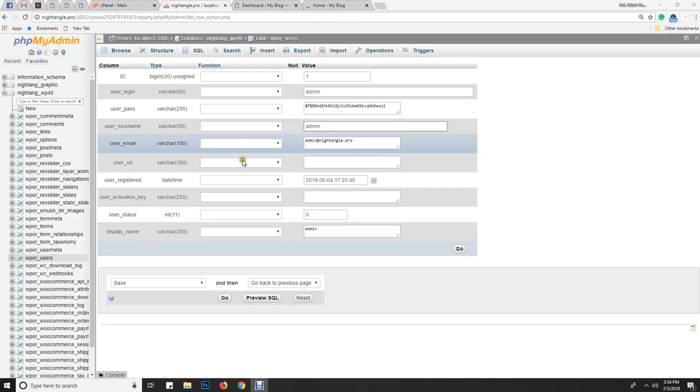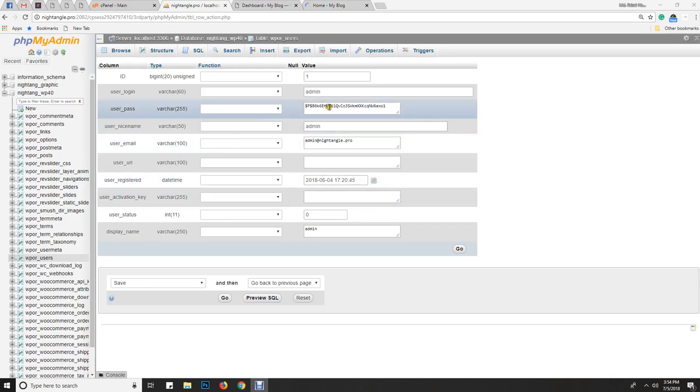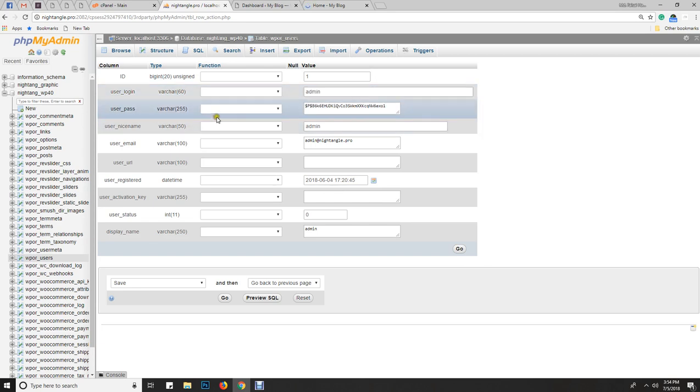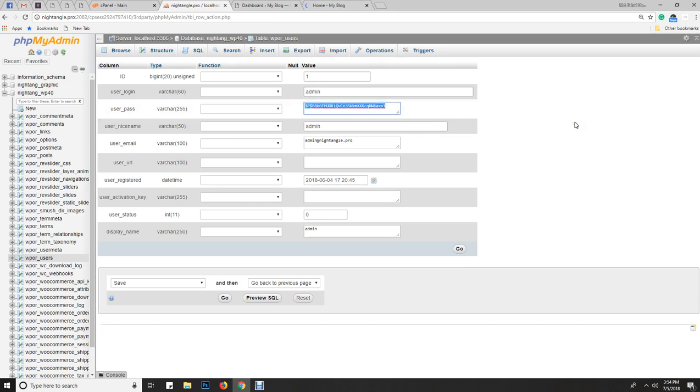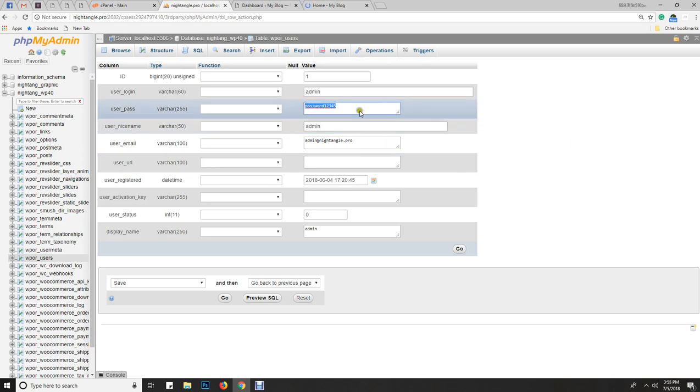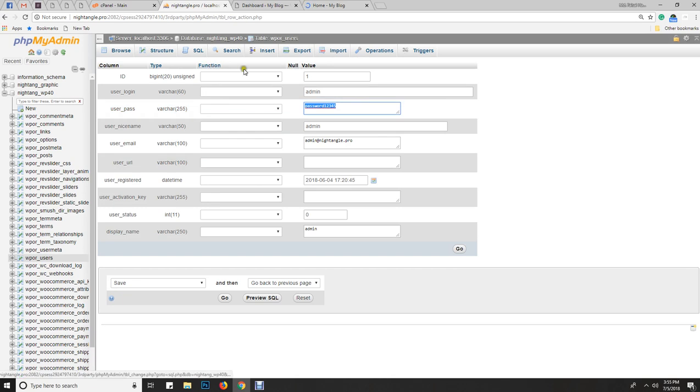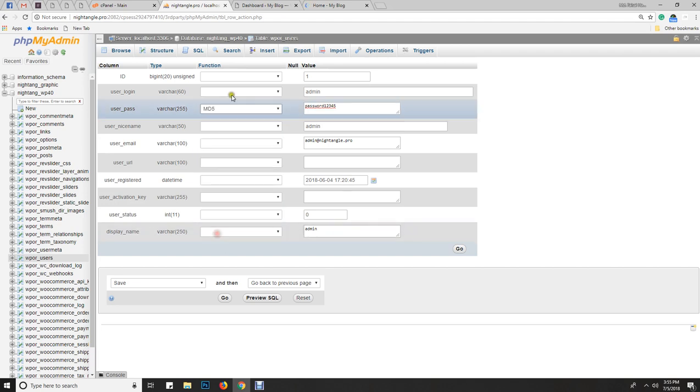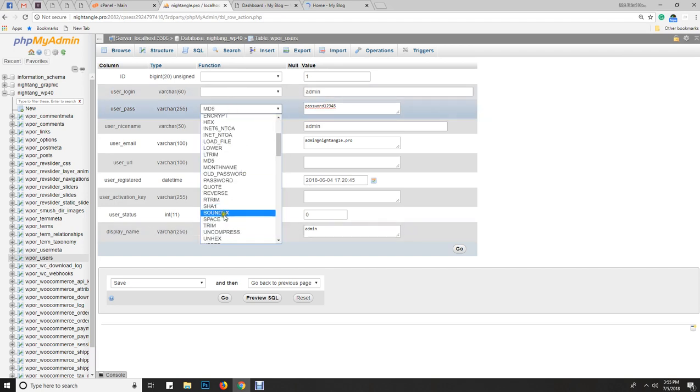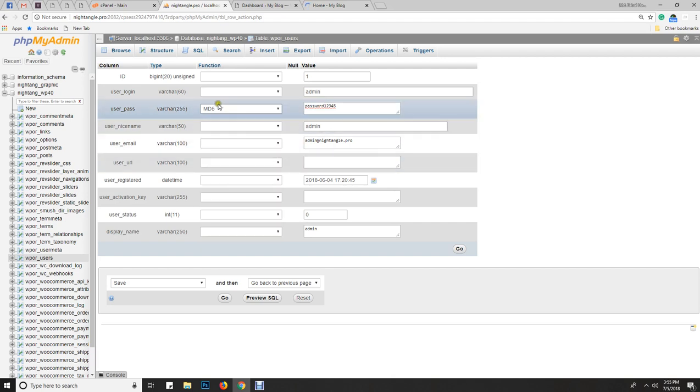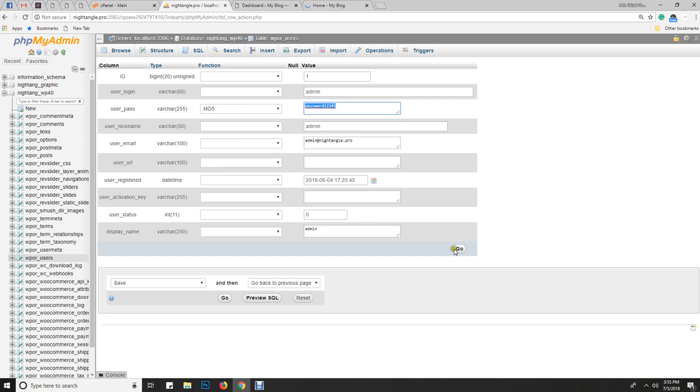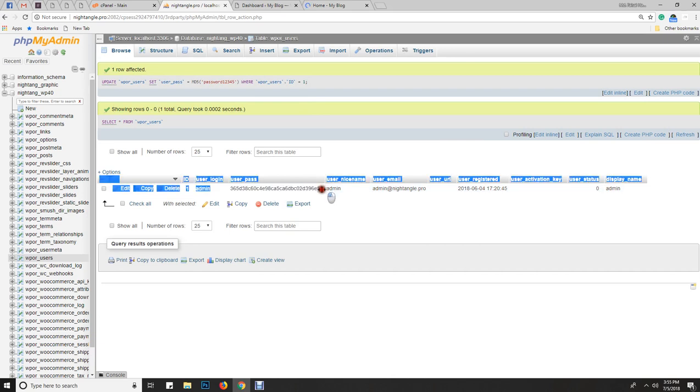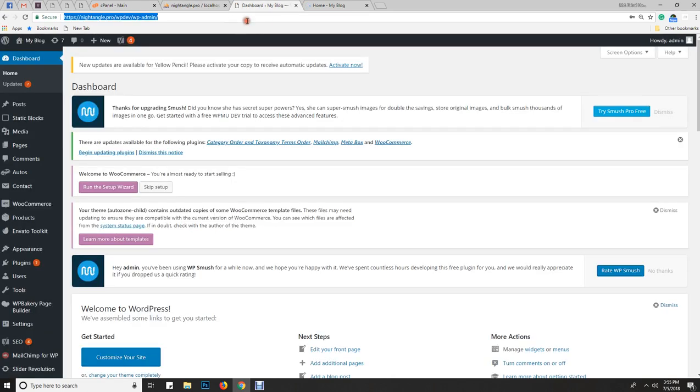Now I will set the password I want. Let me set the password as password12345. We need to encrypt this password. On the left side there is a function option with many features. We need to choose MD5. WordPress requires MD5 format, so we convert this password to MD5 and press to encrypt the password. Now we can save it.